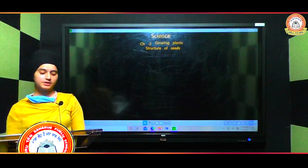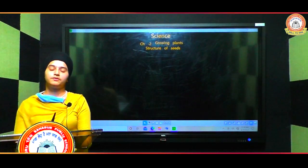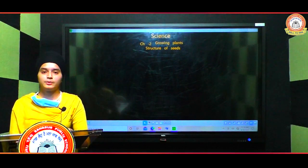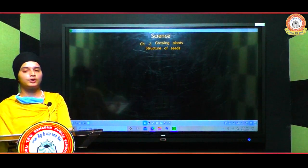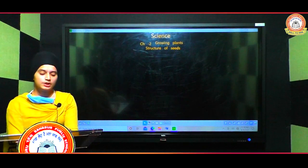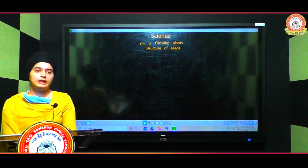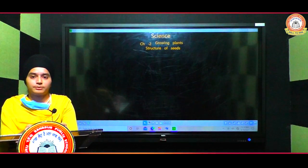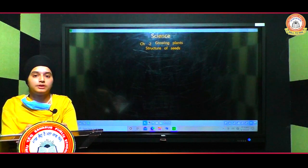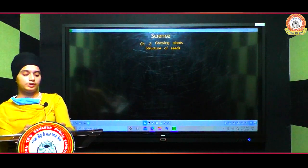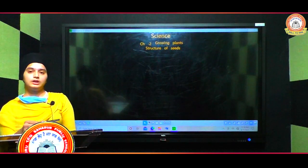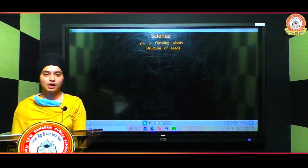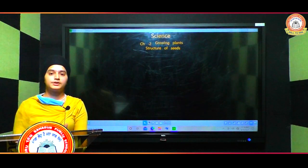Welcome students. This video is related to science and today we will discuss about the second chapter, that is 'Growing Plants.' In the previous class we already covered the reproduction chapter — how animals reproduce — so now we will discuss how plants reproduce and how plants grow.